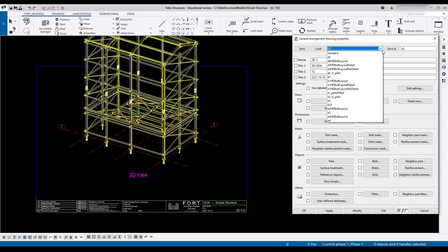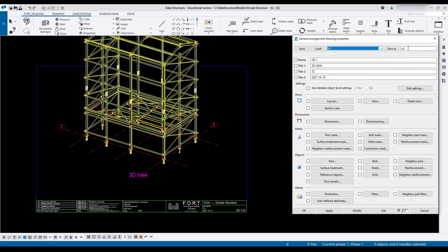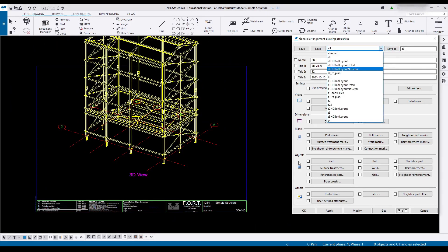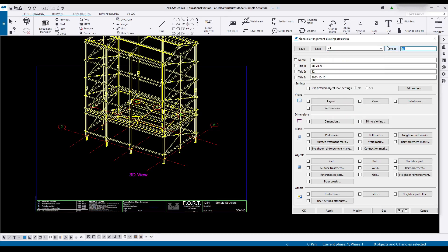The first thing we want to do is decide what this is going to be. So I'm going to start off with saying I want a 3D view.